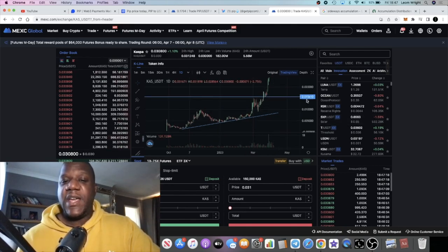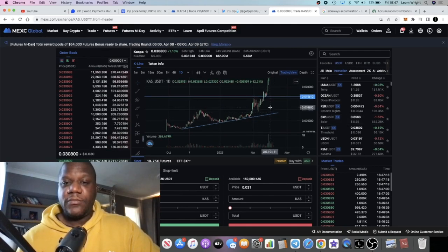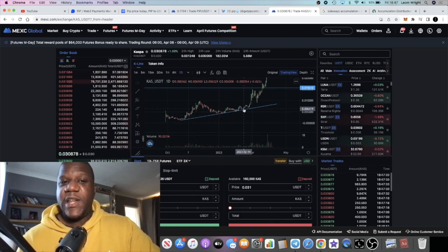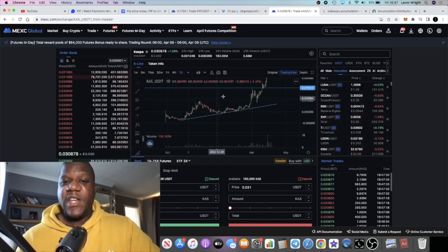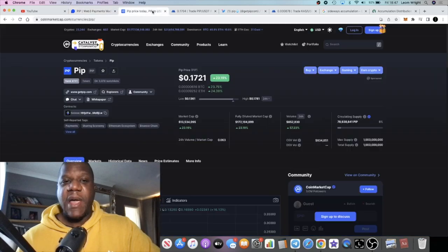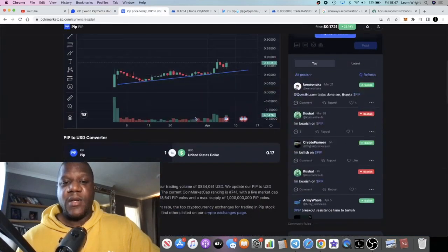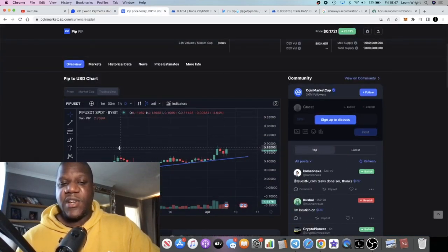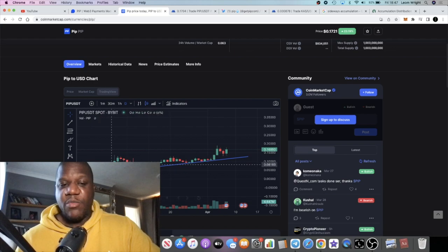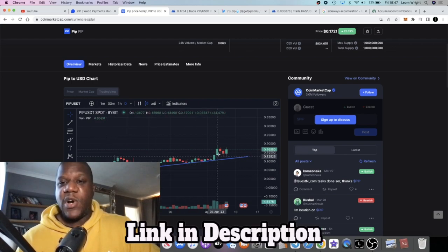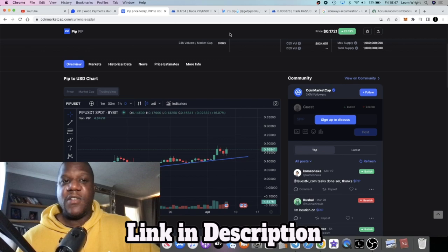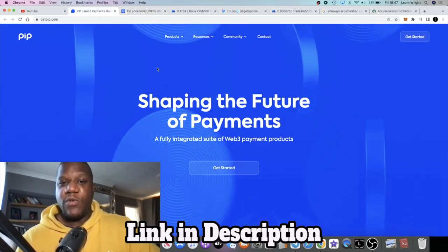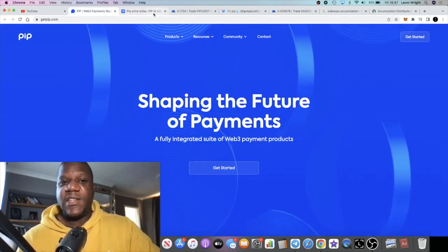You can see this pattern right here. This is an upwards accumulation, and you can see that we are seeing the same pattern on PIP, an upwards accumulation. It didn't just come out and dump off. It is accumulating upwards. This will suggest to me that people are buying this under the radar. This is not a very well-known project, hence the low market cap.